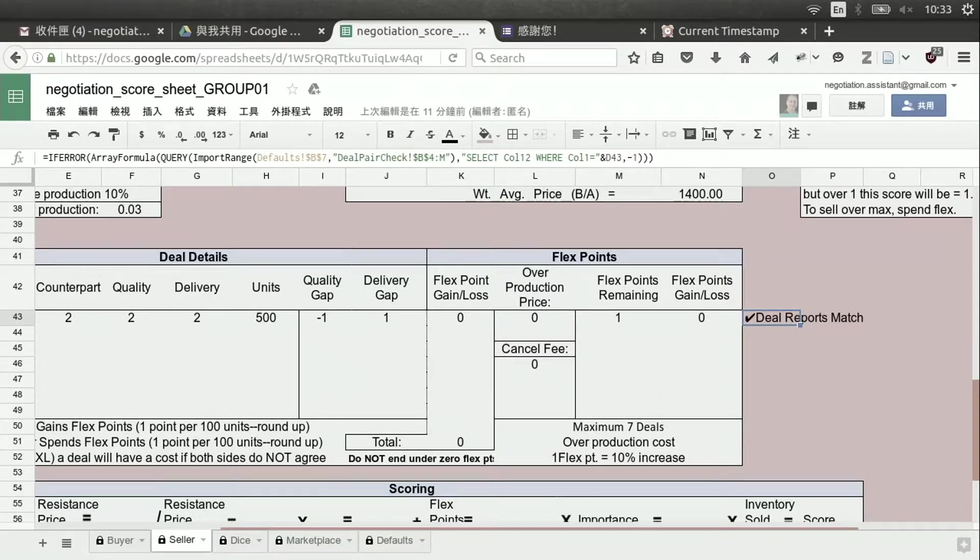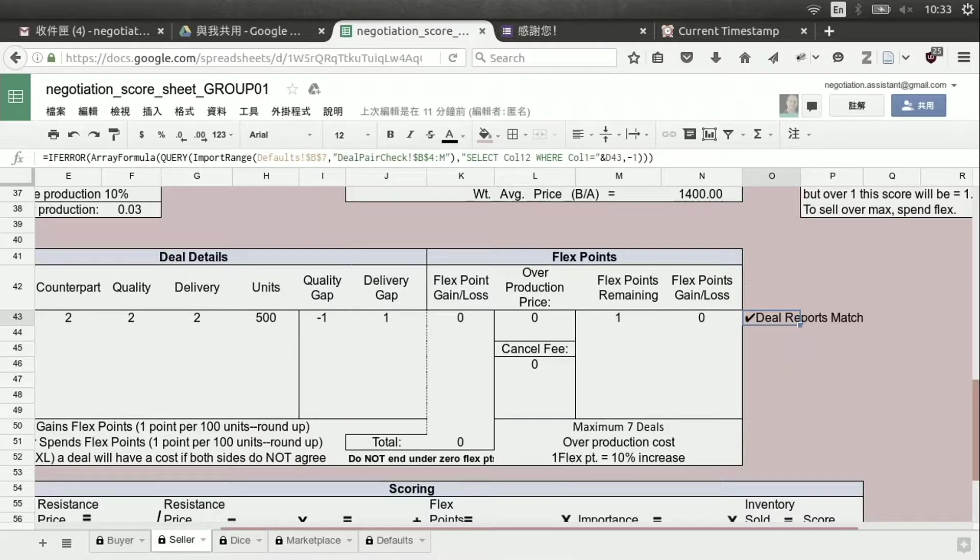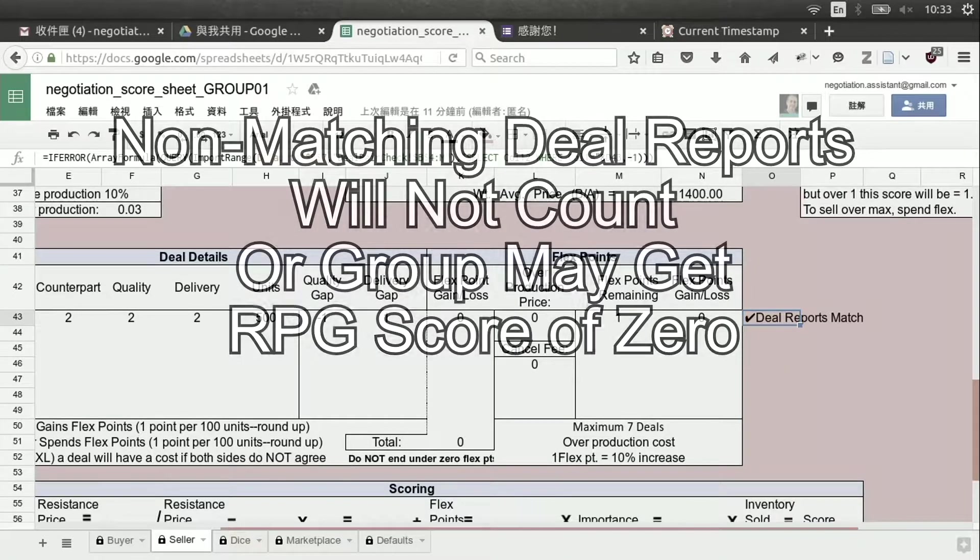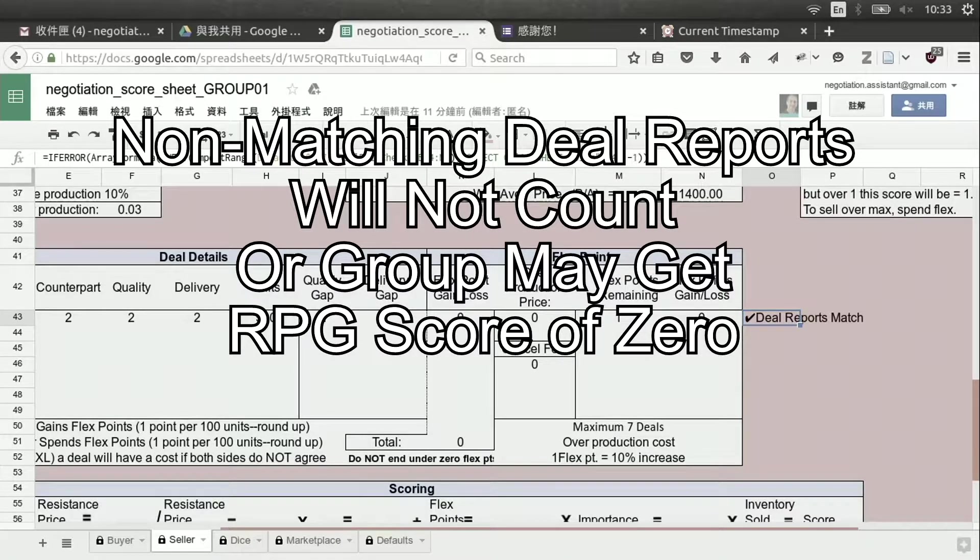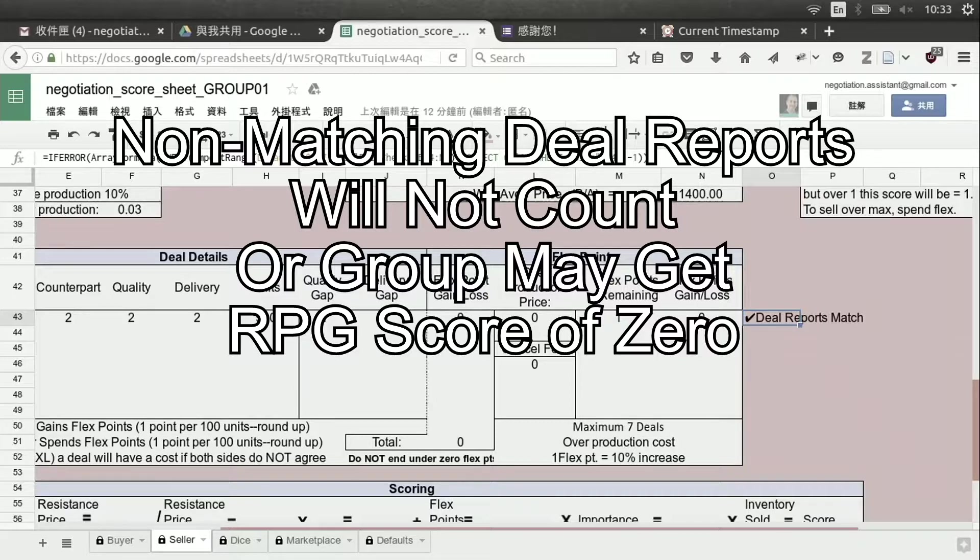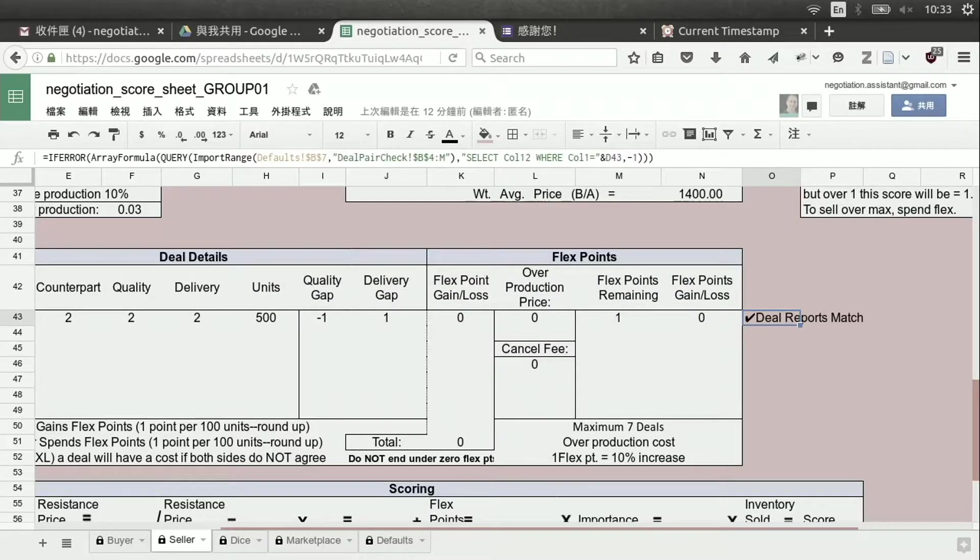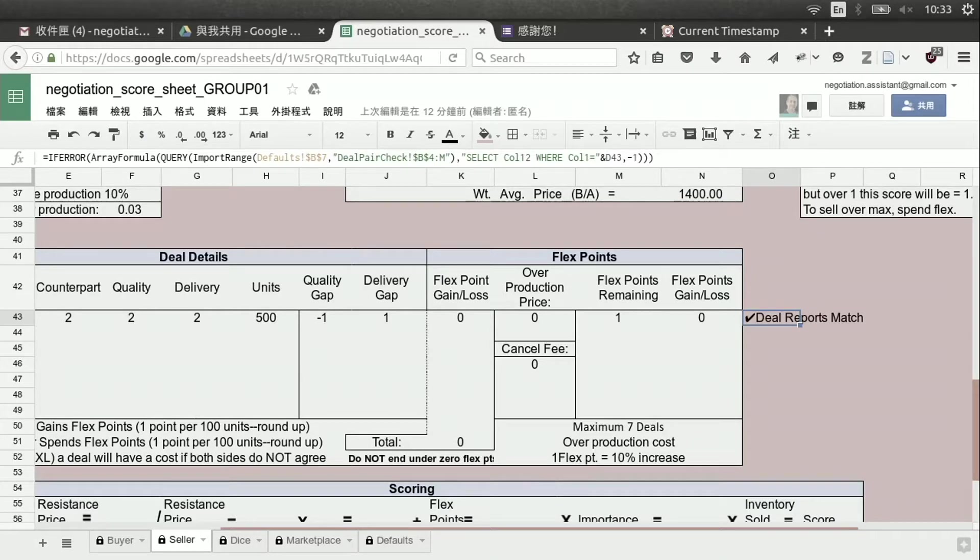If those numbers do not match, that means that one of the buyer or seller team did not correctly put in the information. And that's a way to try to cheat. If that happens, of course, things won't work out exactly right.